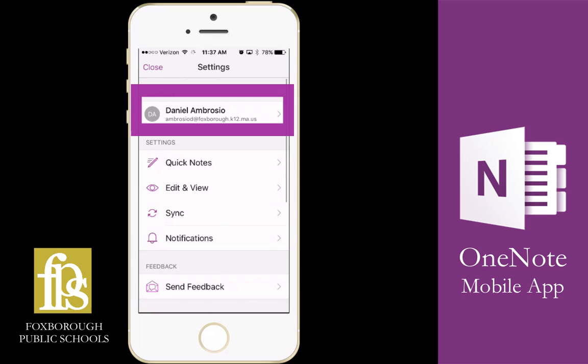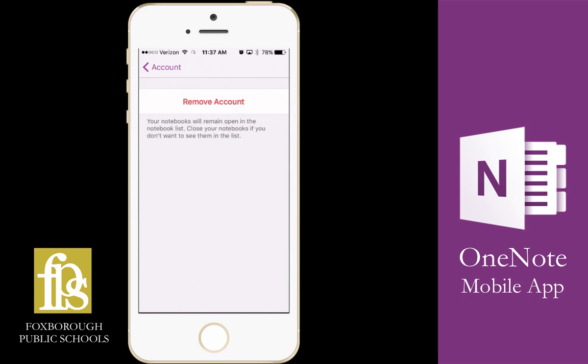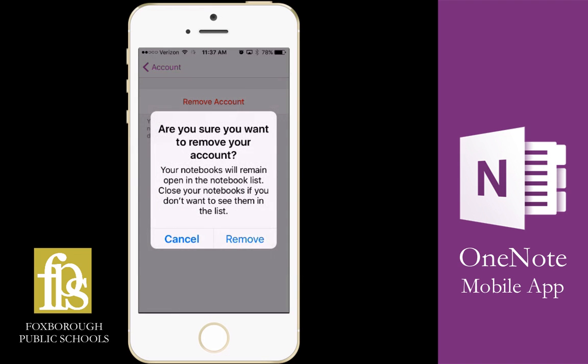If you're using OneNote on a school computer, you definitely want to make sure that you sign out of your OneNote account before you return the iPad. So here I'm going to click on my name and email address again and click remove account.